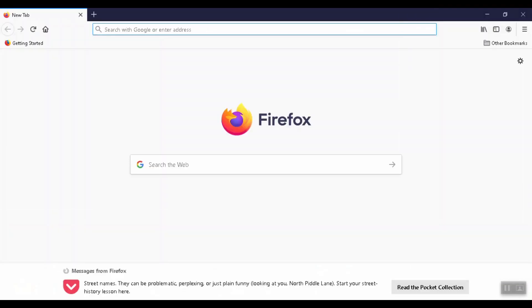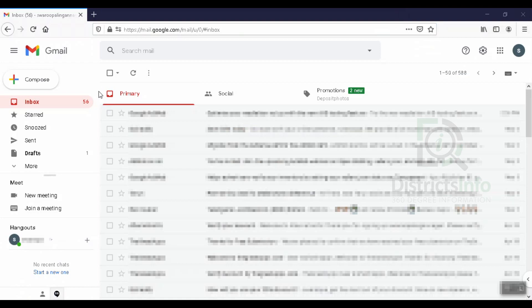First, I will open the browser. I will open the Gmail login in the browser and we will open Gmail.